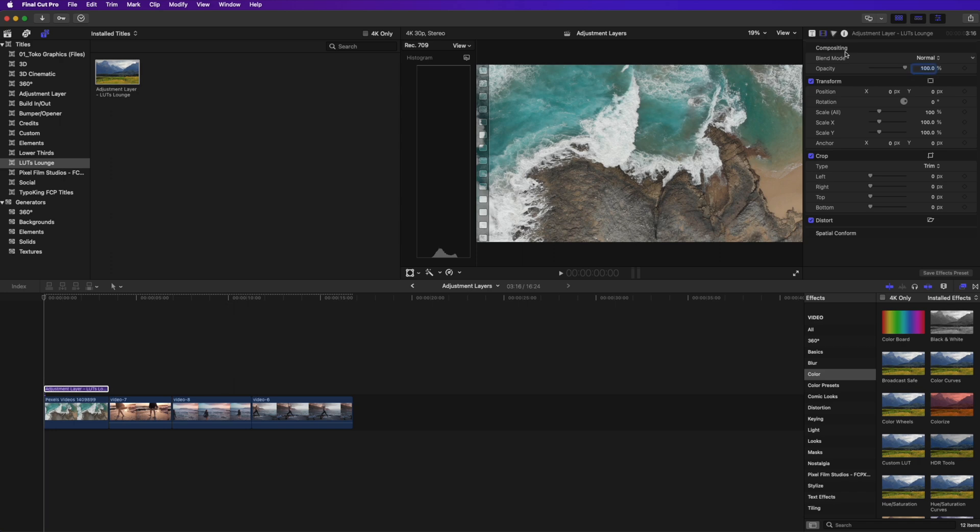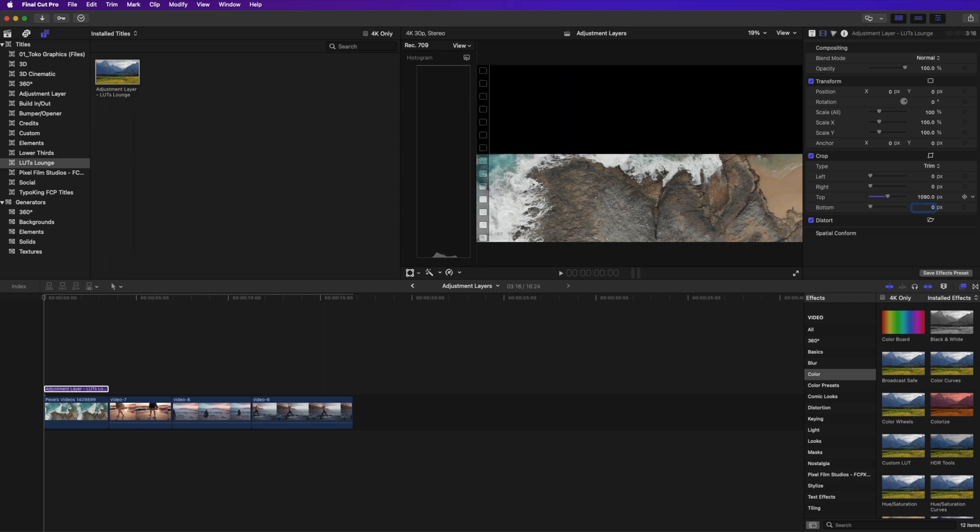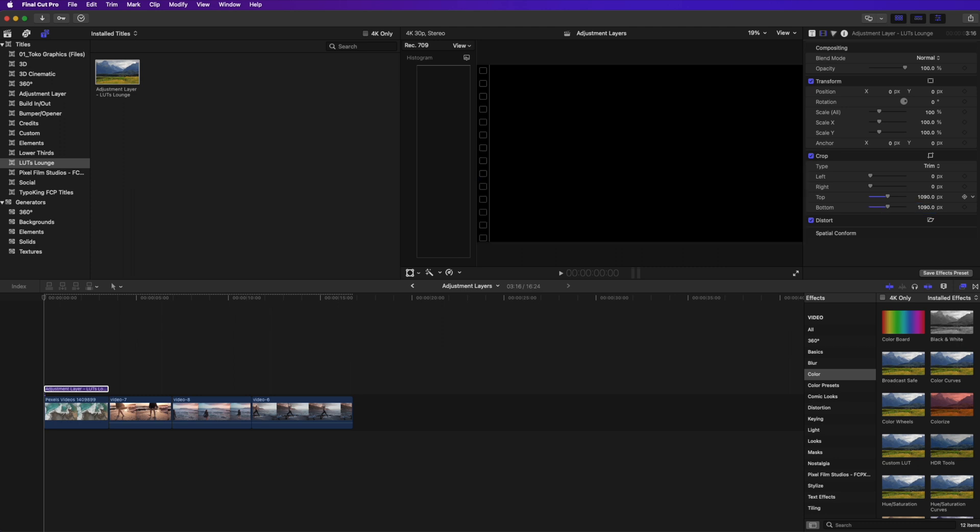Right here, I'm going to put my adjustment layer right on top of my clip. I'm going to go to my media here and you can see the crop right here is what I want to do. So I'm going to crop the top and the bottom and because this is a 4k clip, I'm actually going to use 1090 as the crop value for the top and then 1090 for the crop value on the bottom.